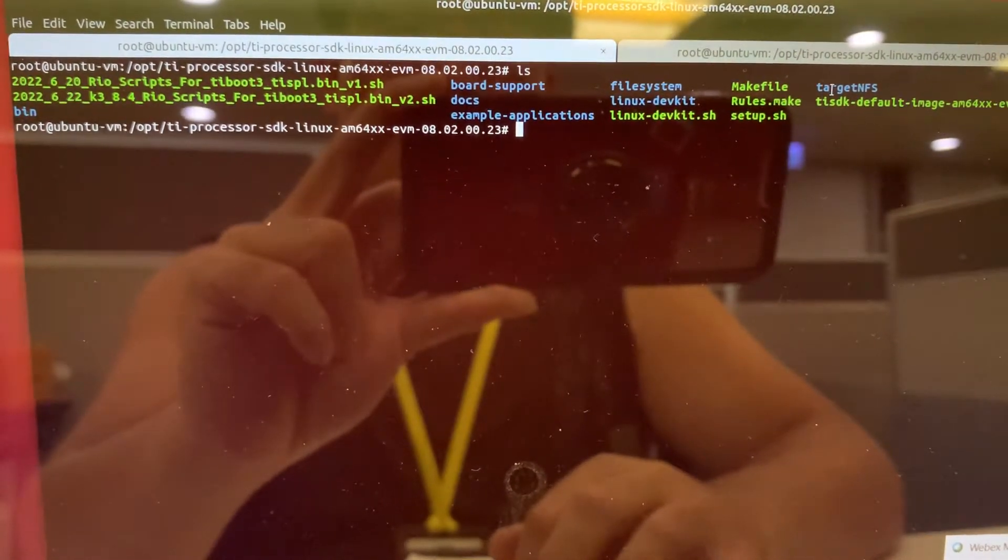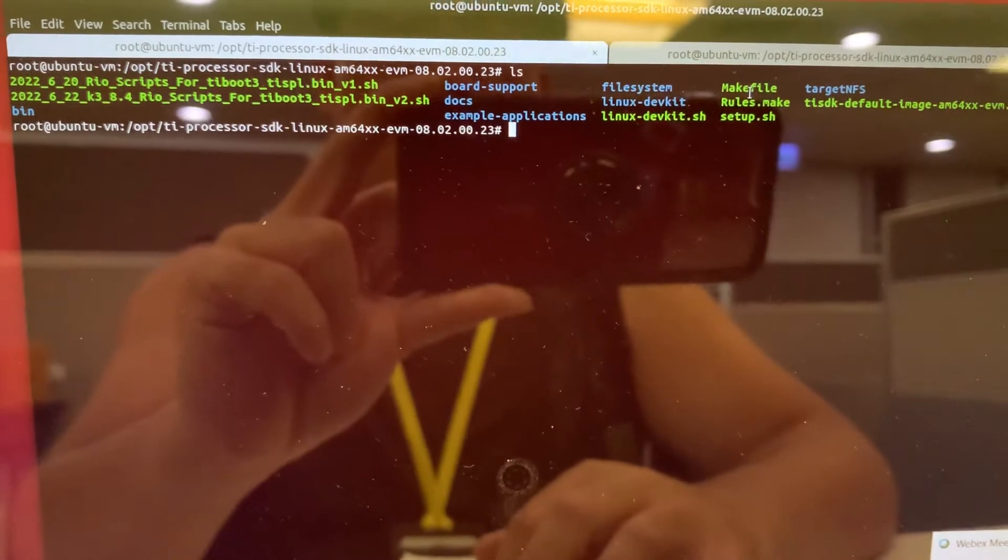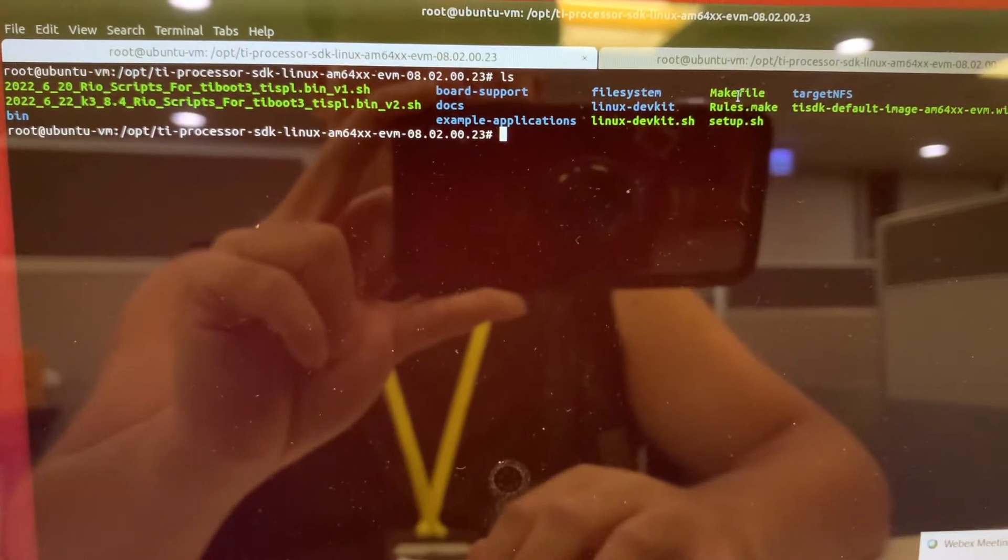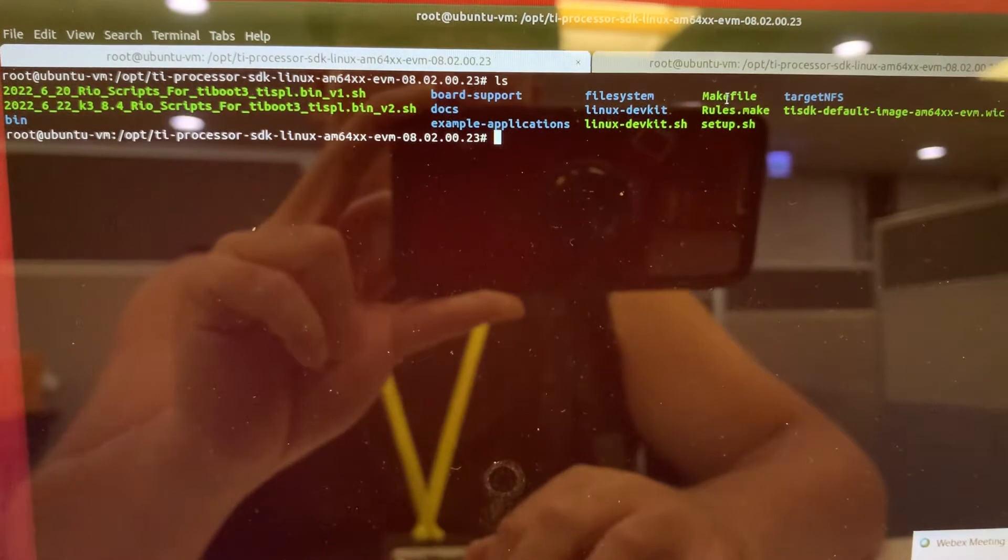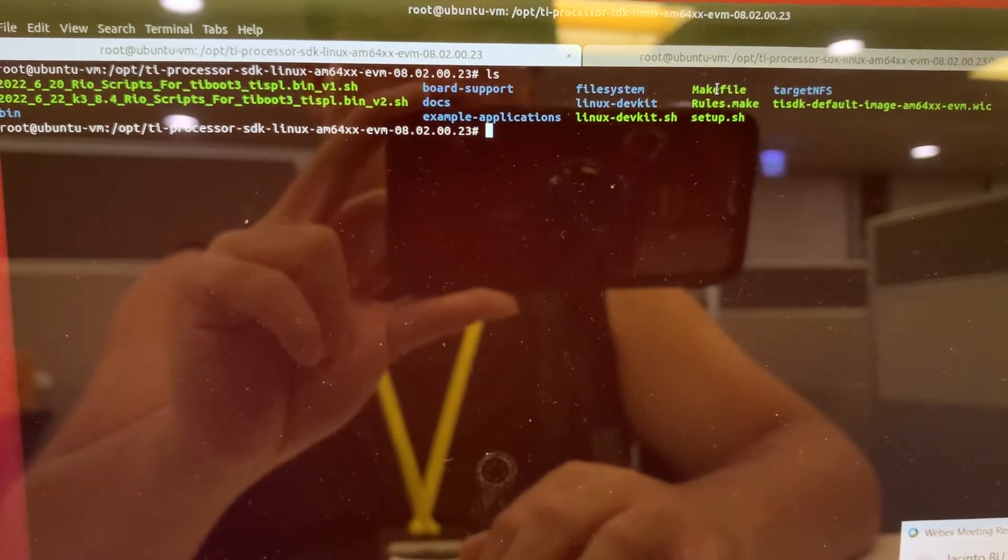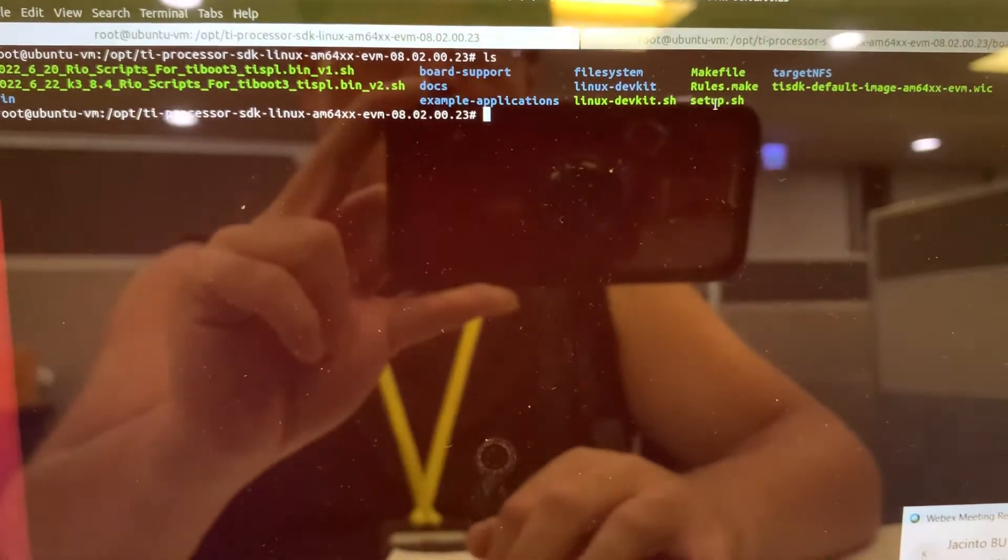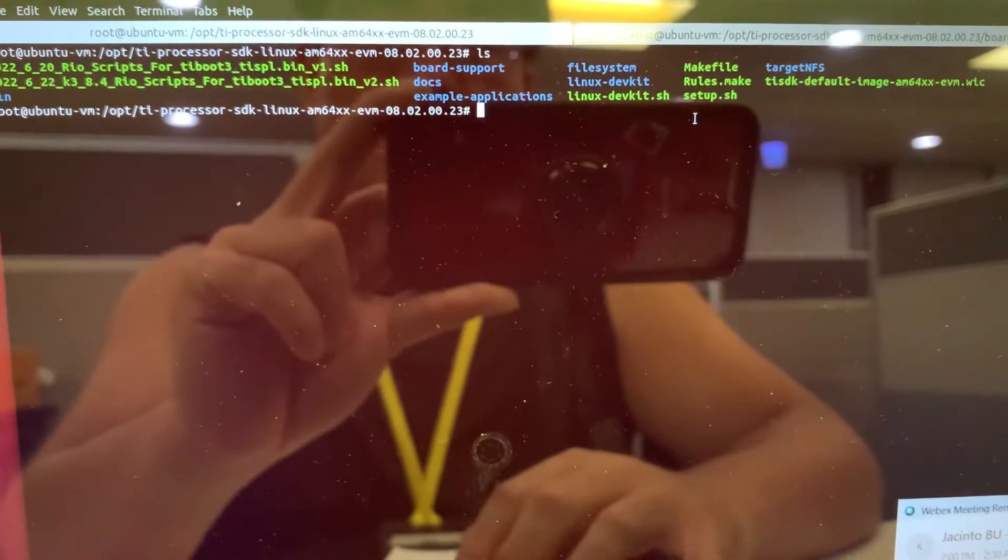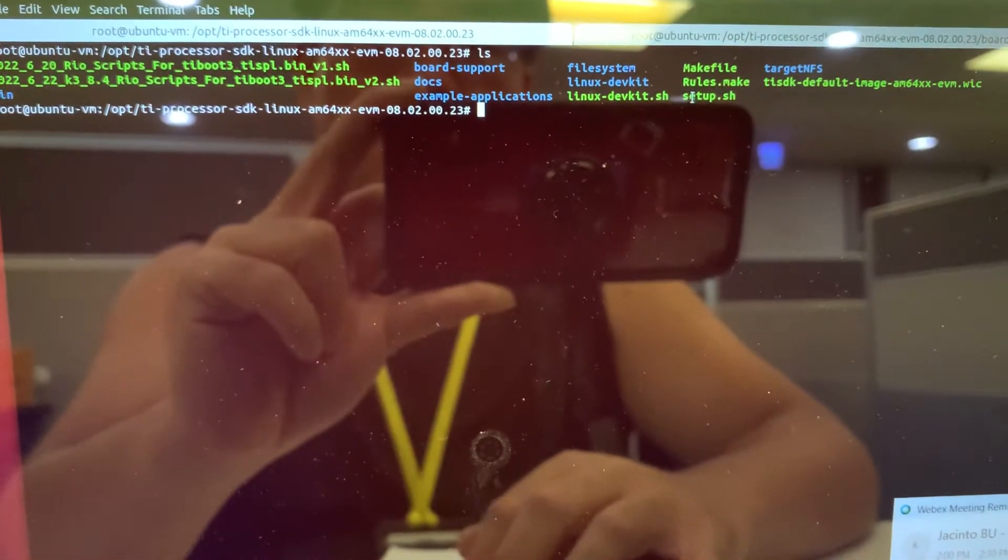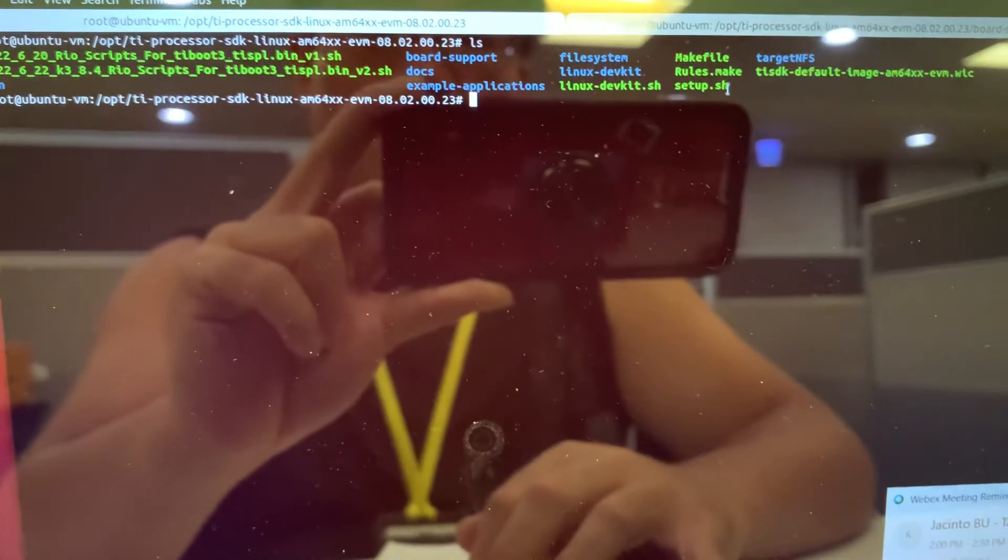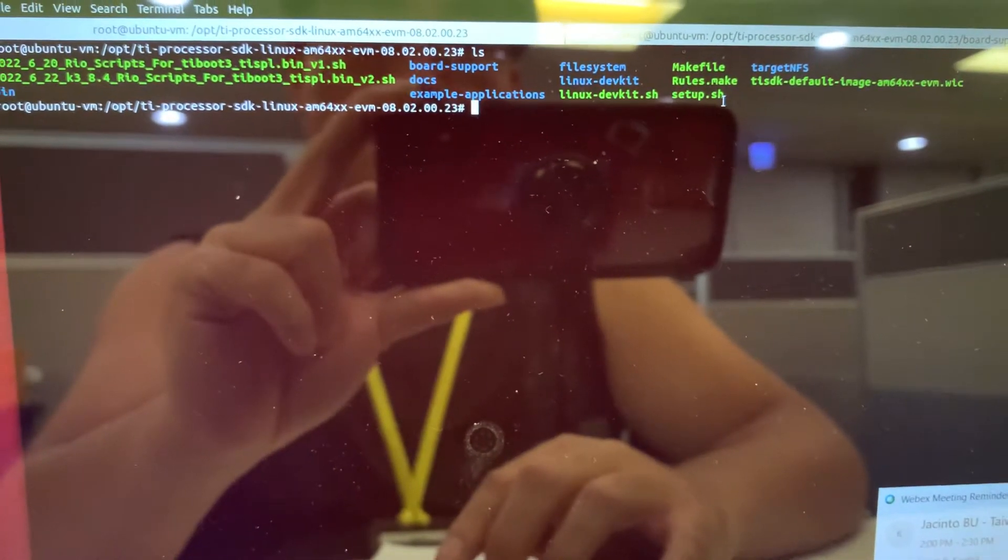The Makefile - usually we need to understand how is the building method, you just need to deep study this Makefile inside. This is the setup.sh, when you getting this SDK you need to set up this script file first. This is mandatory.